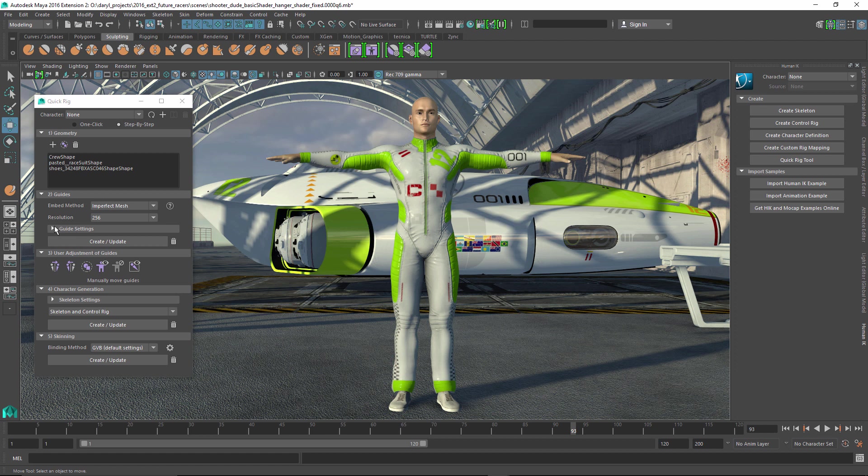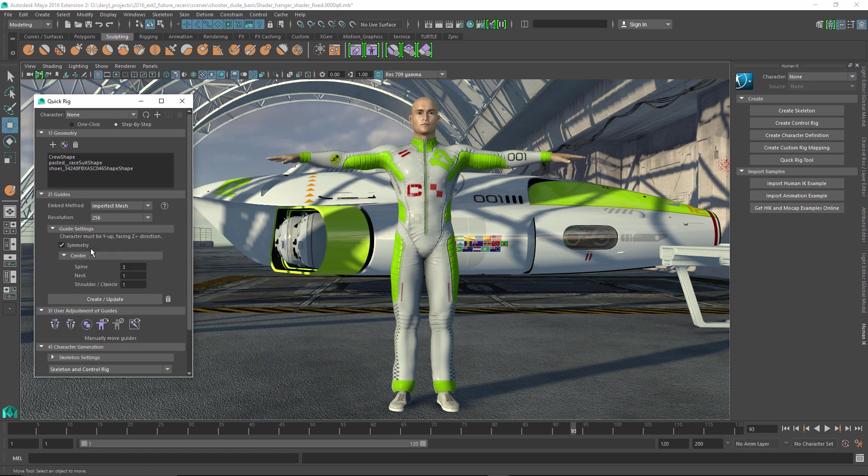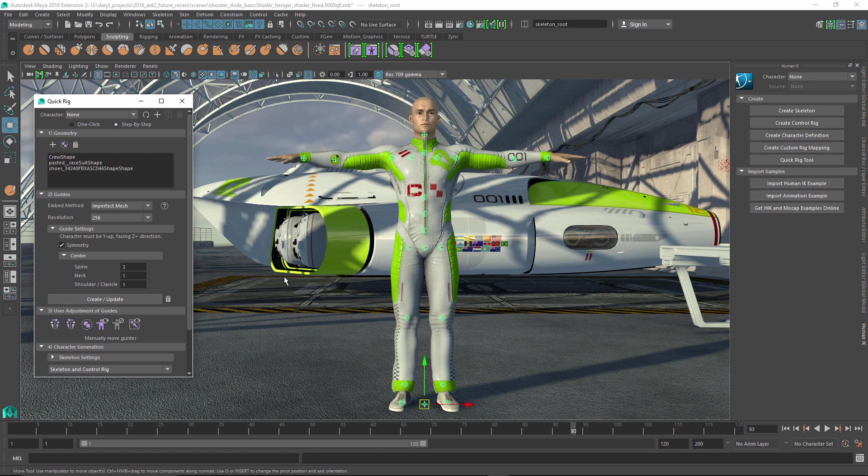So after that's done, you can go ahead and set up some basic guide settings about the number of joints you want, where you want to have the spine joints and neck joints and things like that. We'll just leave those at the default, and we'll have it go through and figure out where it's going to make those joints.